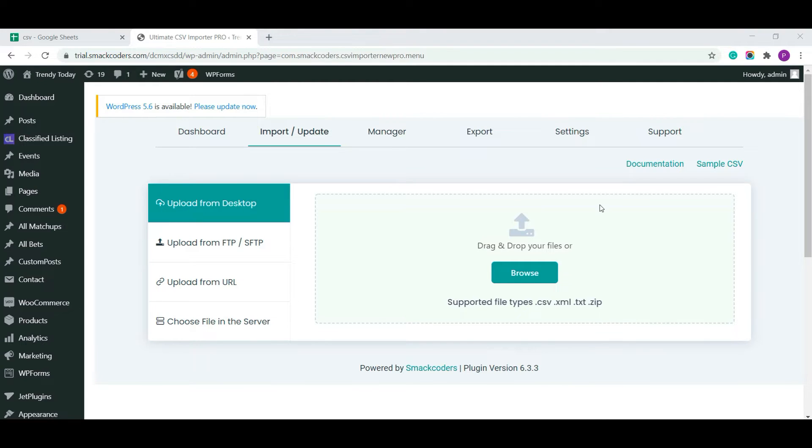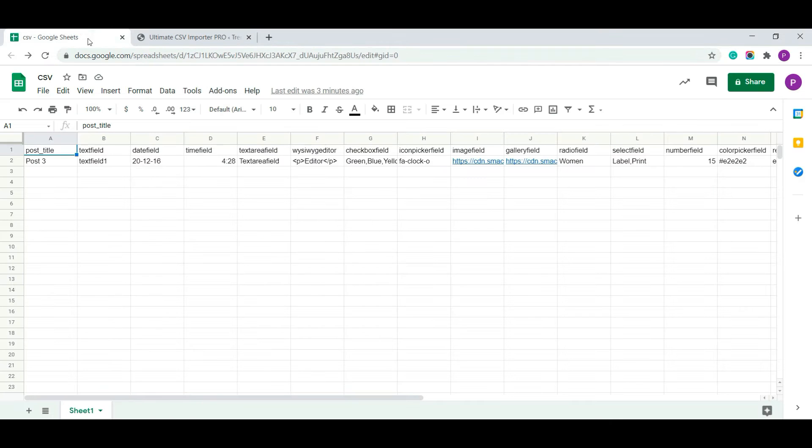This is our CSV Importer Pro plugin. And this is a CSV file which I have prepared before importing.